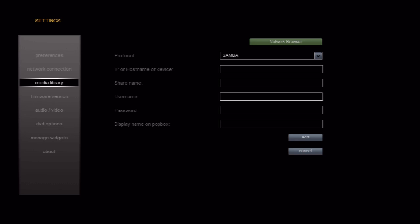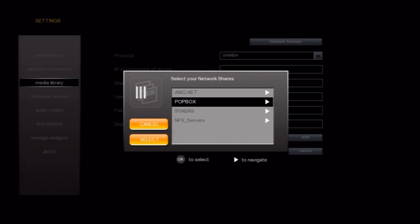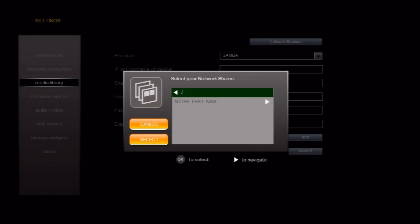When you do this, you should get a list of work groups on your network. In our example, we'll go ahead and select Popbox. Depending on how your shares are set up, you might not see your storage device listed here. Luckily for us, our NAS is listed, so I will go ahead and highlight it and then press the right arrow.